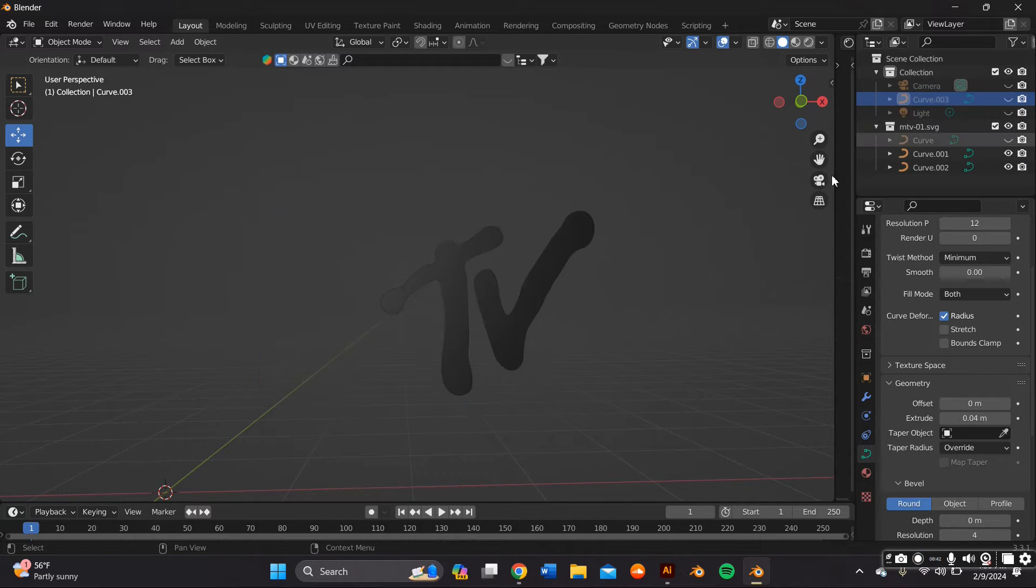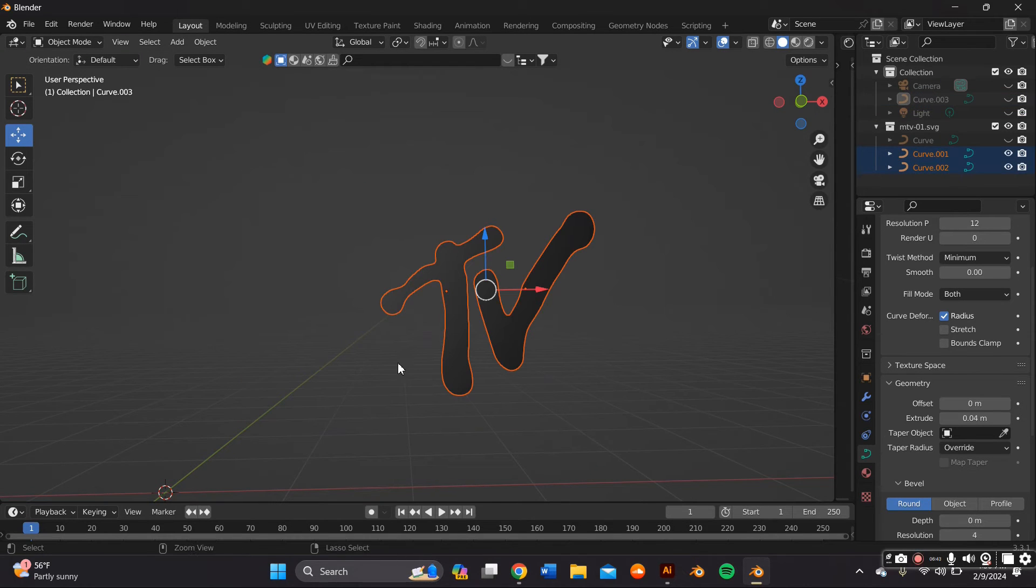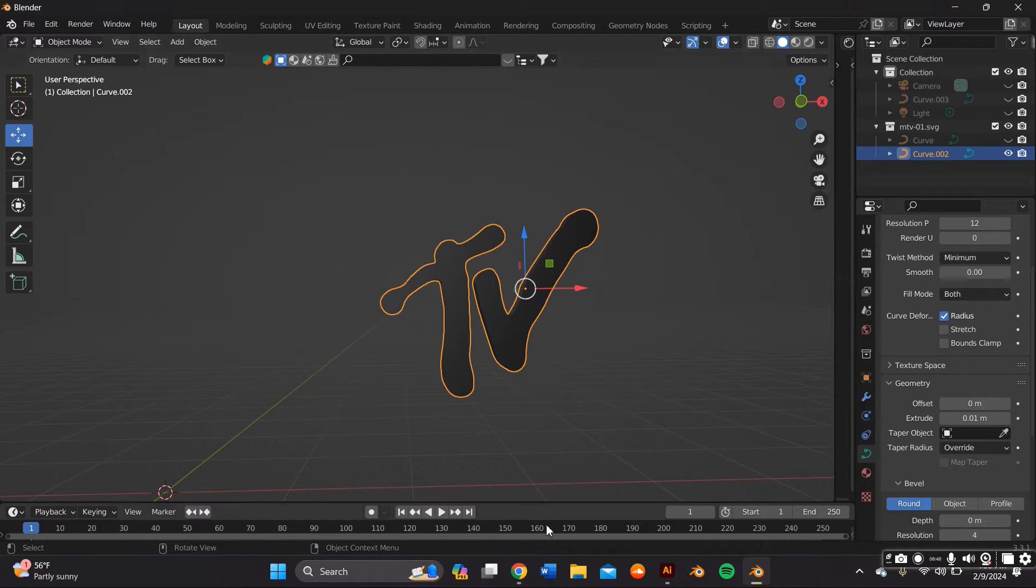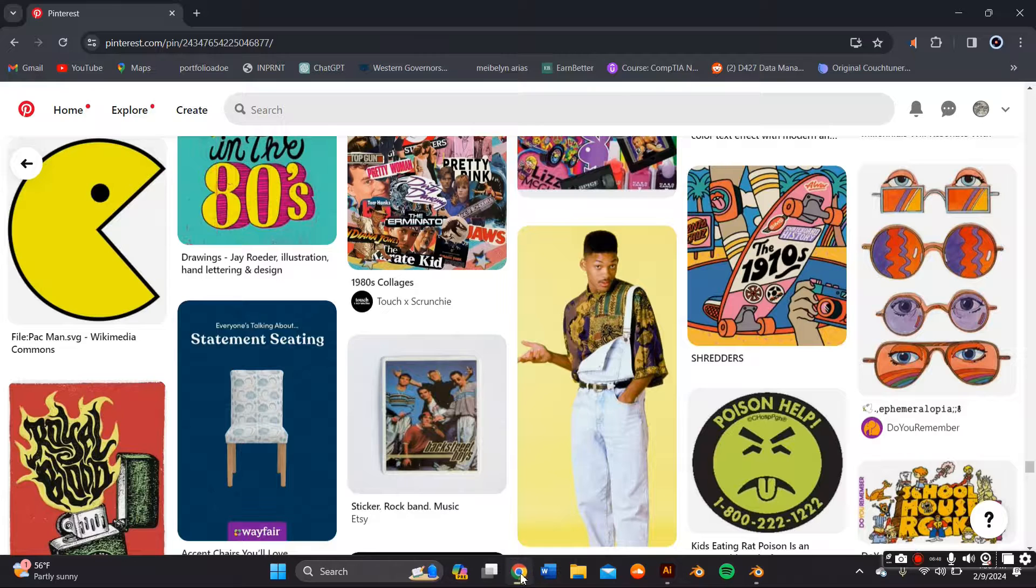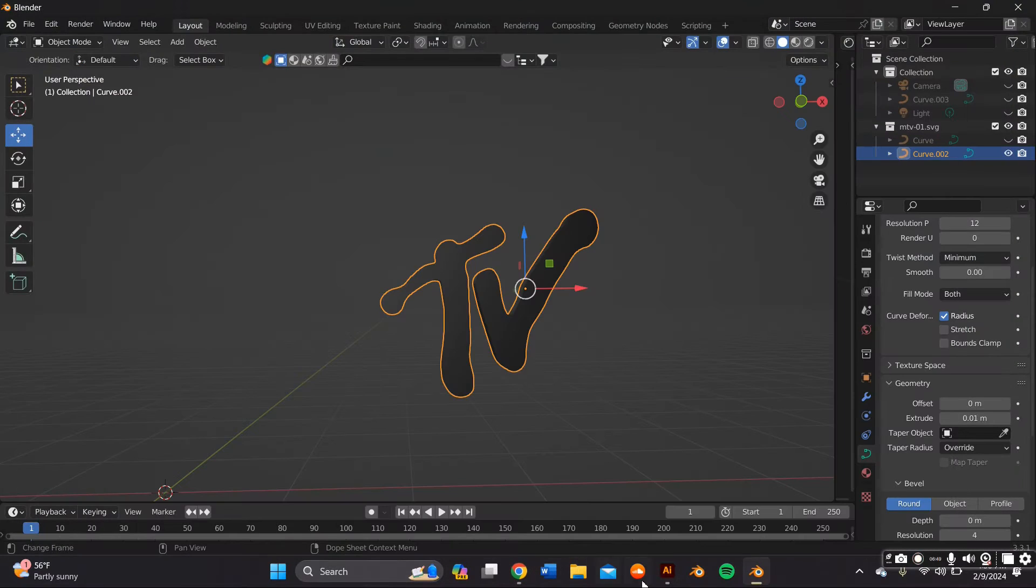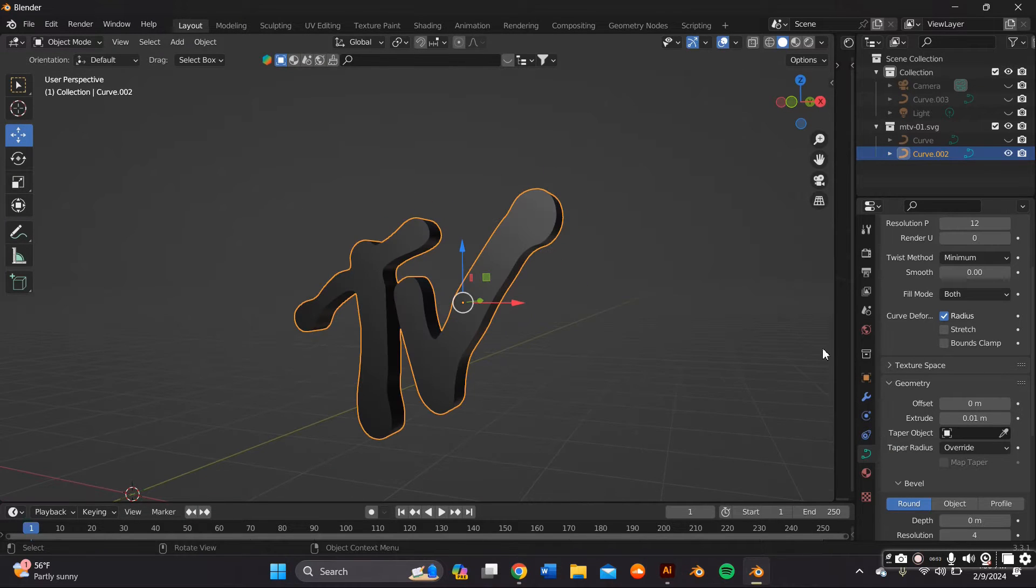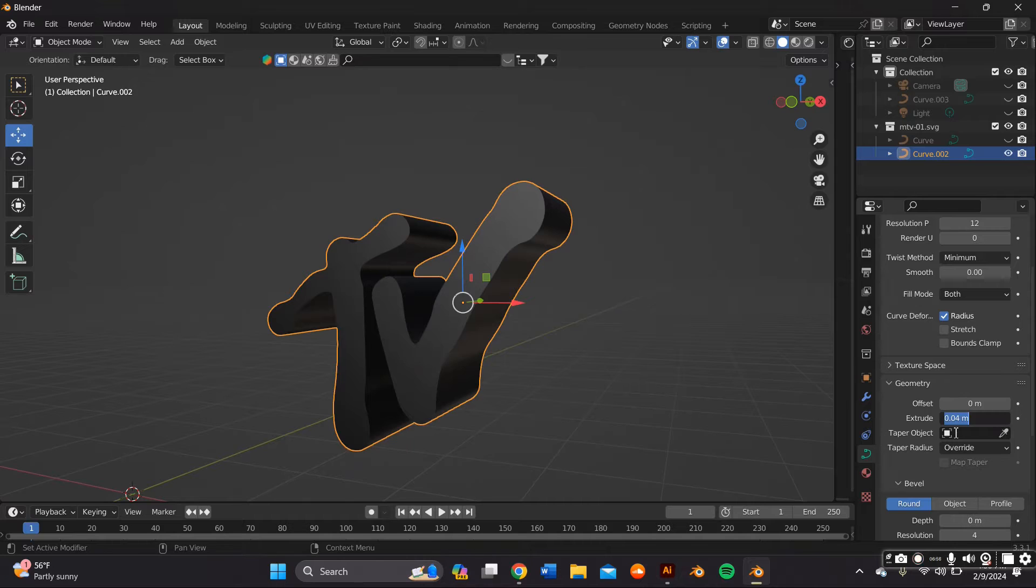Once I did that, I had to go ahead and extrude the letters but since they were going to have the same material, since they are the same color, I went ahead and joined these letters by right clicking my mouse and pressing Join or you can press Ctrl J on your keyboard and I extruded them as well.